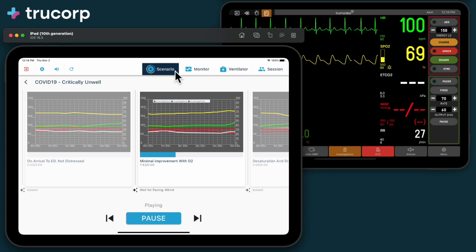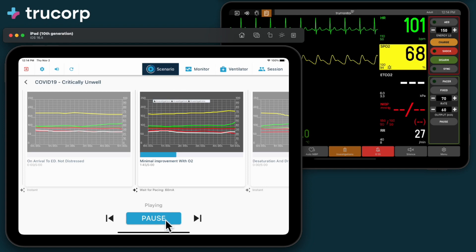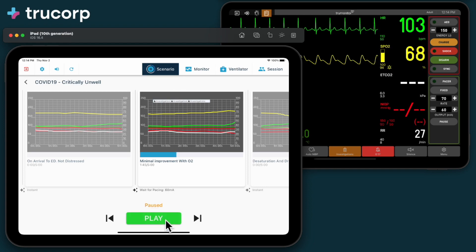You can skip back and forward, pause and resume your scenario to assist your simulation.